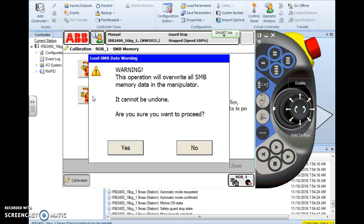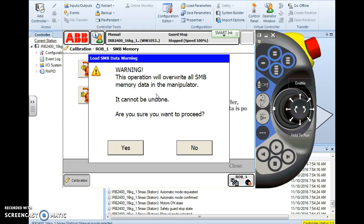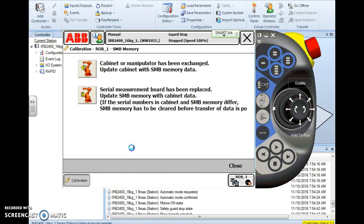You simply just tap the one you want to do and it's going to warn you. ABB gives us a warning on almost everything we do. It always says it cannot be undone, and it can't be, but it can be redone. There's nothing on this controller we can't do over if a mistake is made. It tells us this operation will overwrite all SMB serial measurement board memory data in the manipulator or robot. It cannot be undone. Are you sure you want to proceed? I'm going to say yes, I want to proceed.